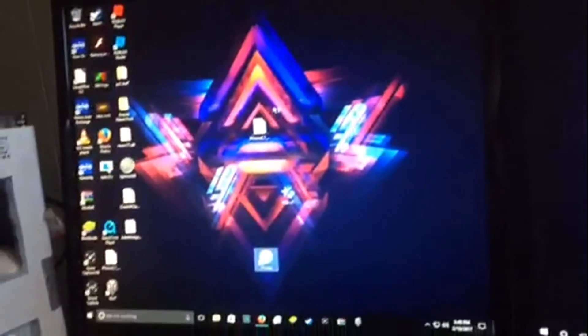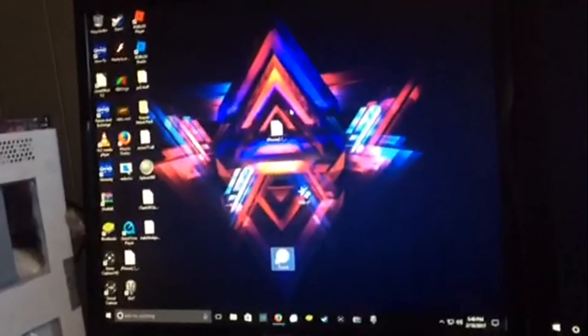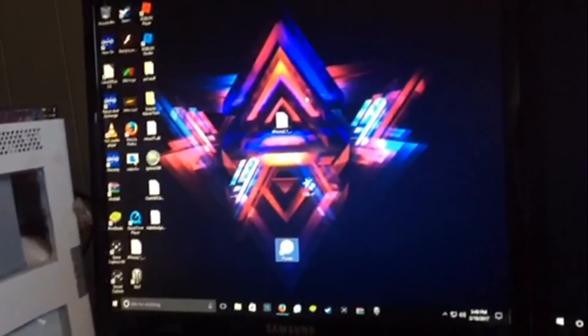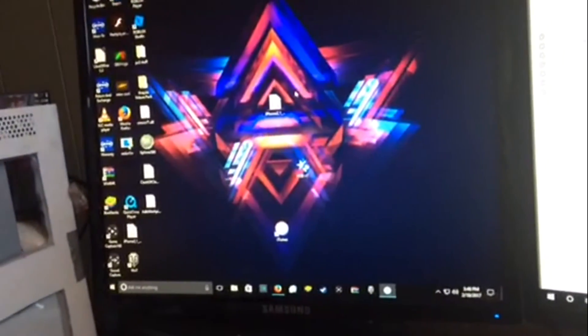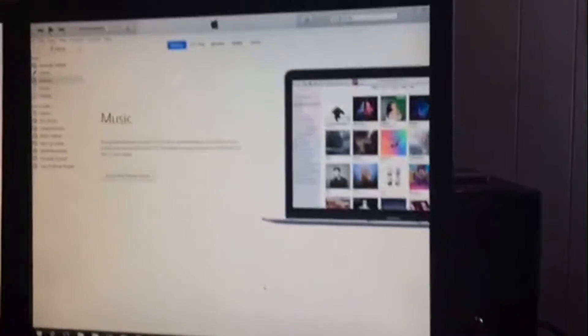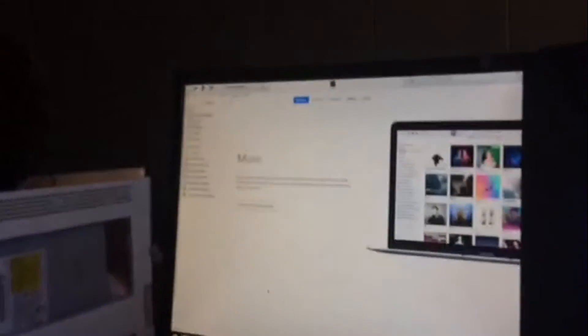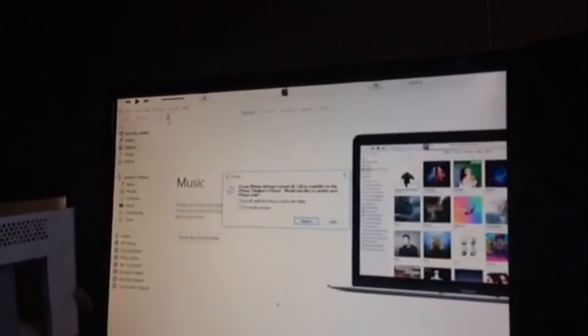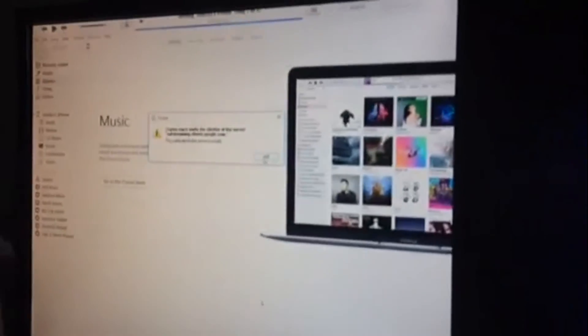Then you want to open iTunes, and this works with Mac also. Make sure it recognizes your phone. So right here, go over to your phone. As you can see, it's on iOS 6 right now.